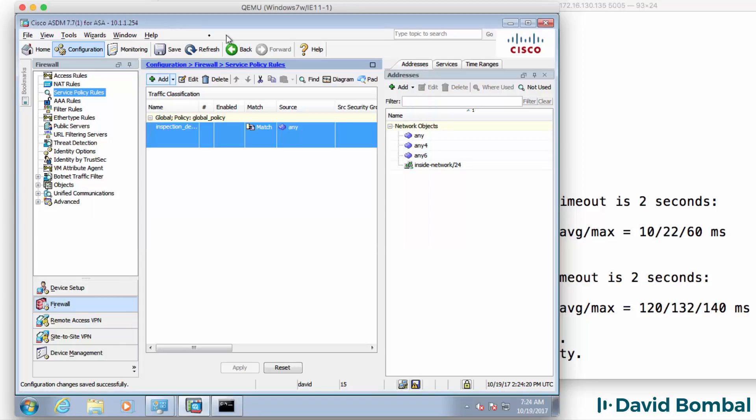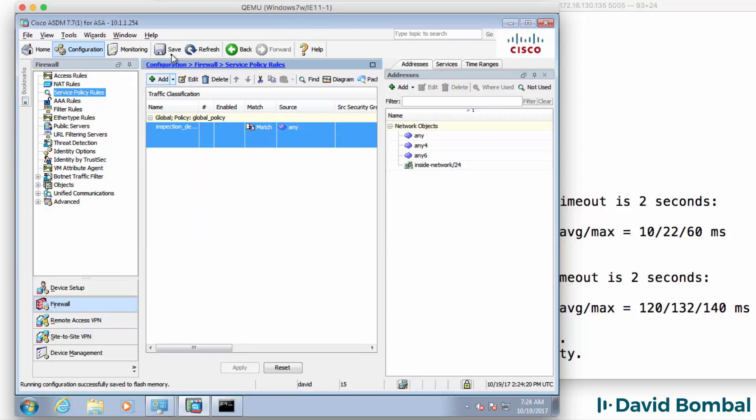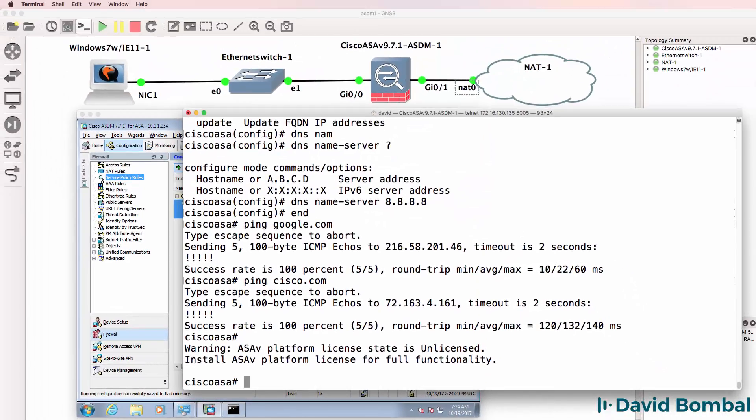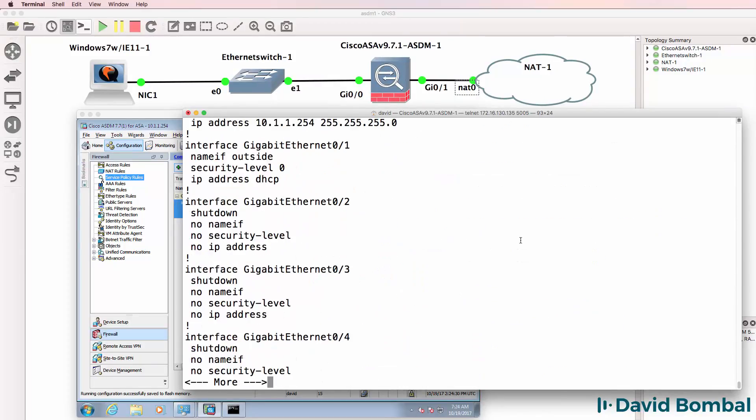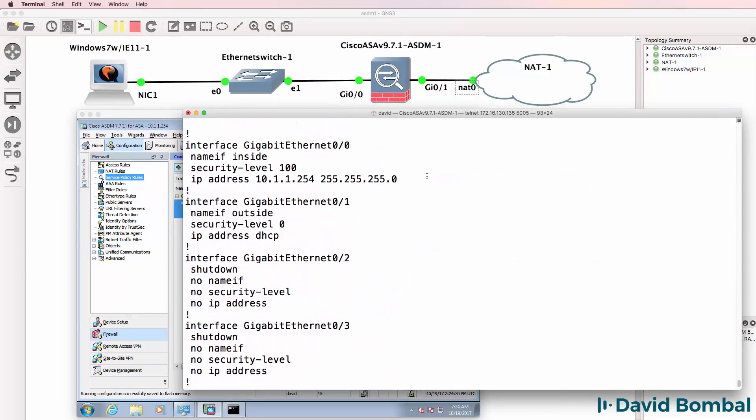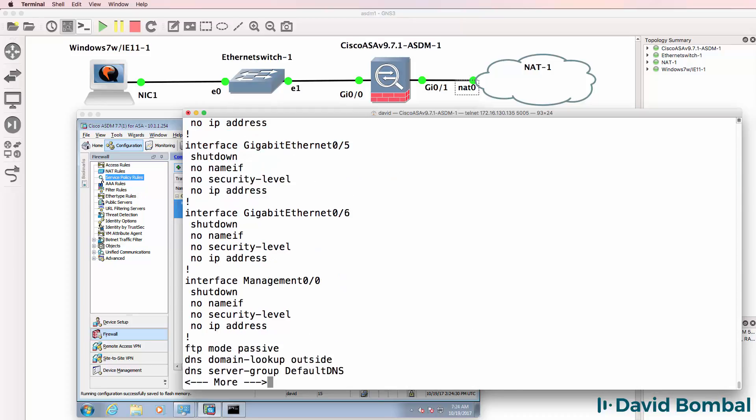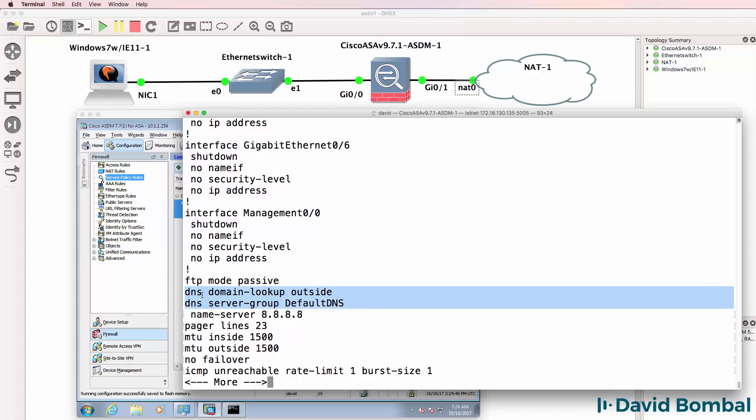So what I'll do now is save my configuration. And if we have a look at the config of the ASA, notice we see configuration on the inside interface, outside interface. Scrolling down we can see DNS information name server.